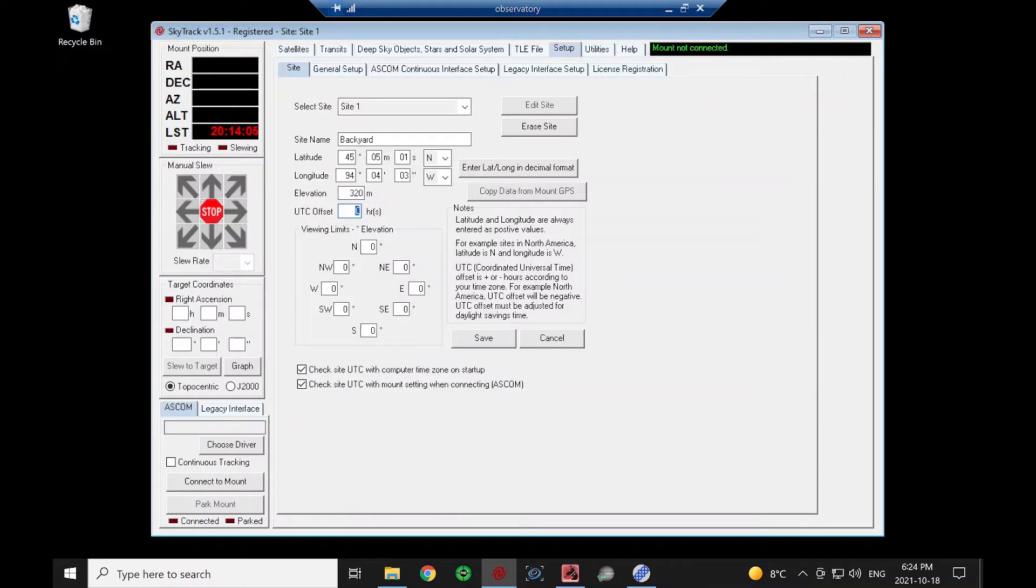I'm eastern standard time, which is minus 5, but we're in daylight savings right now, so I would enter in minus 4.